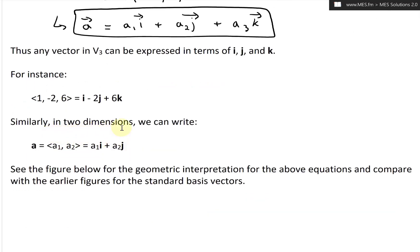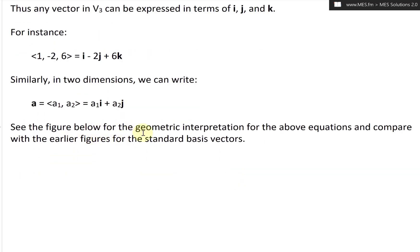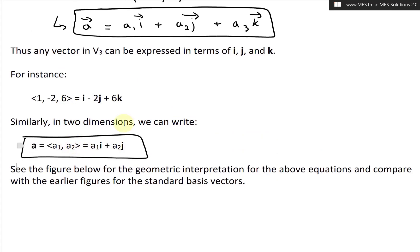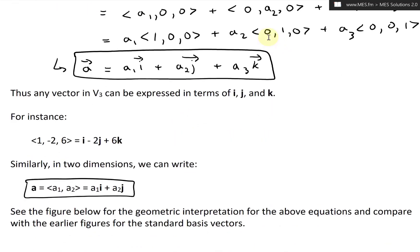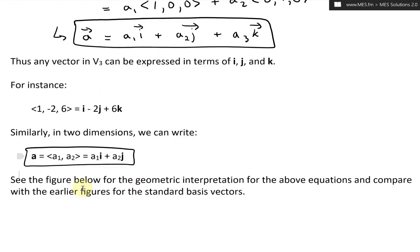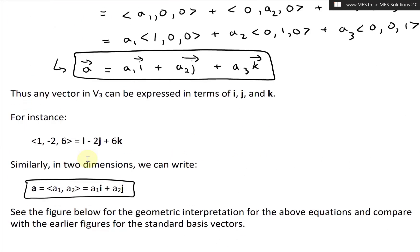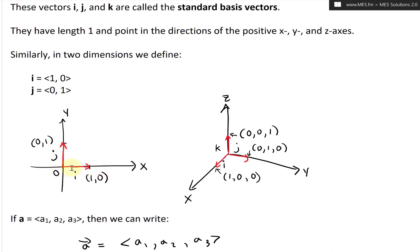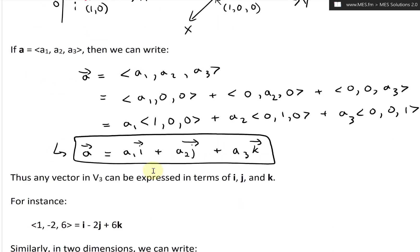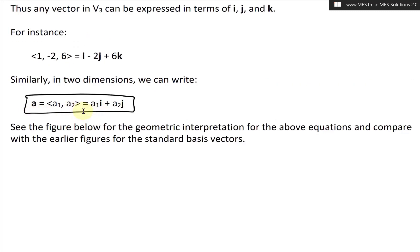Similarly, in two dimensions, we can write vector a with components (a1, a2) as a1·i + a2·j. Now see the figure below for the geometric interpretation of these equations and compare with the earlier figures for the standard basis vectors. In the earlier figures, the basis vectors all have the same length one, but now we're going to scale each one of those.